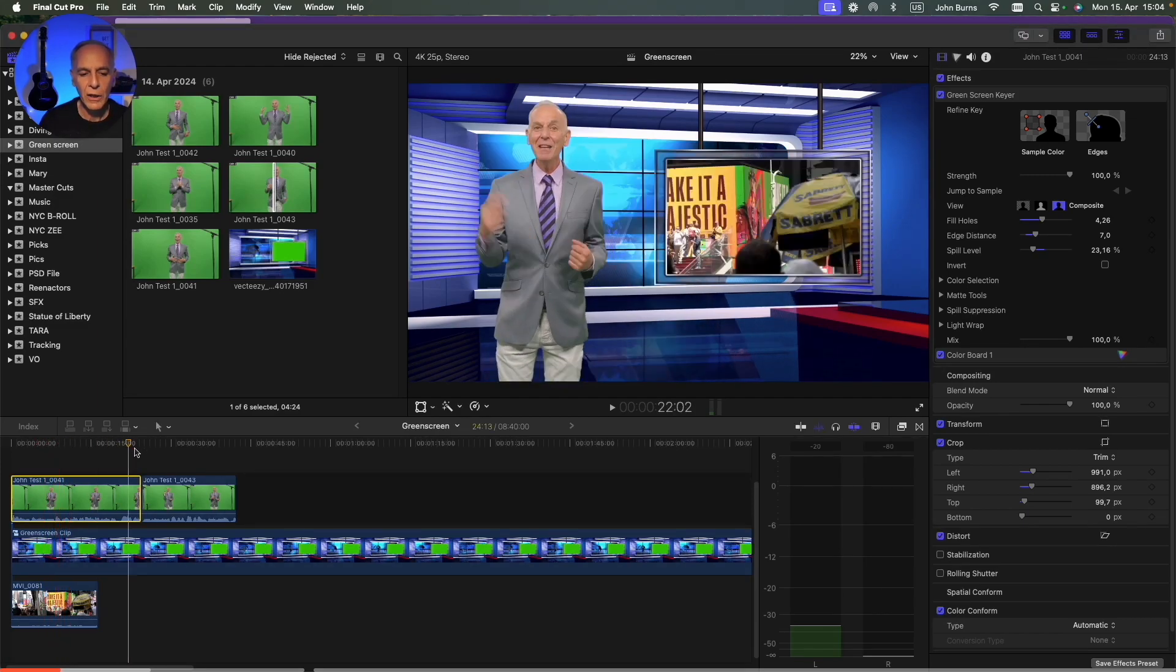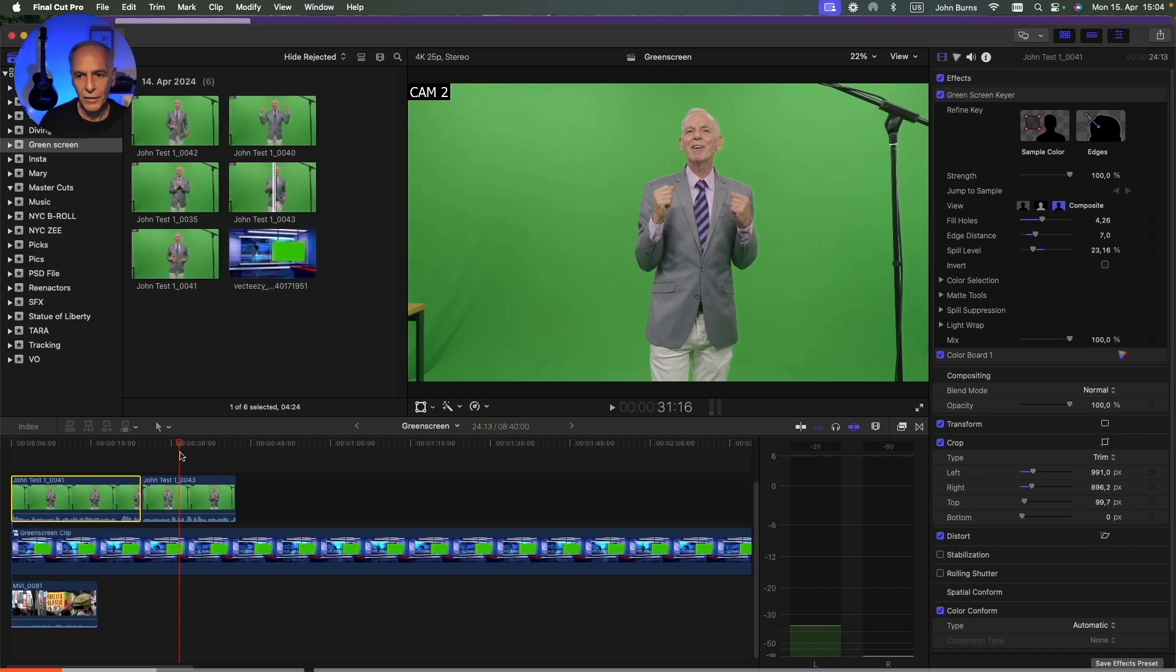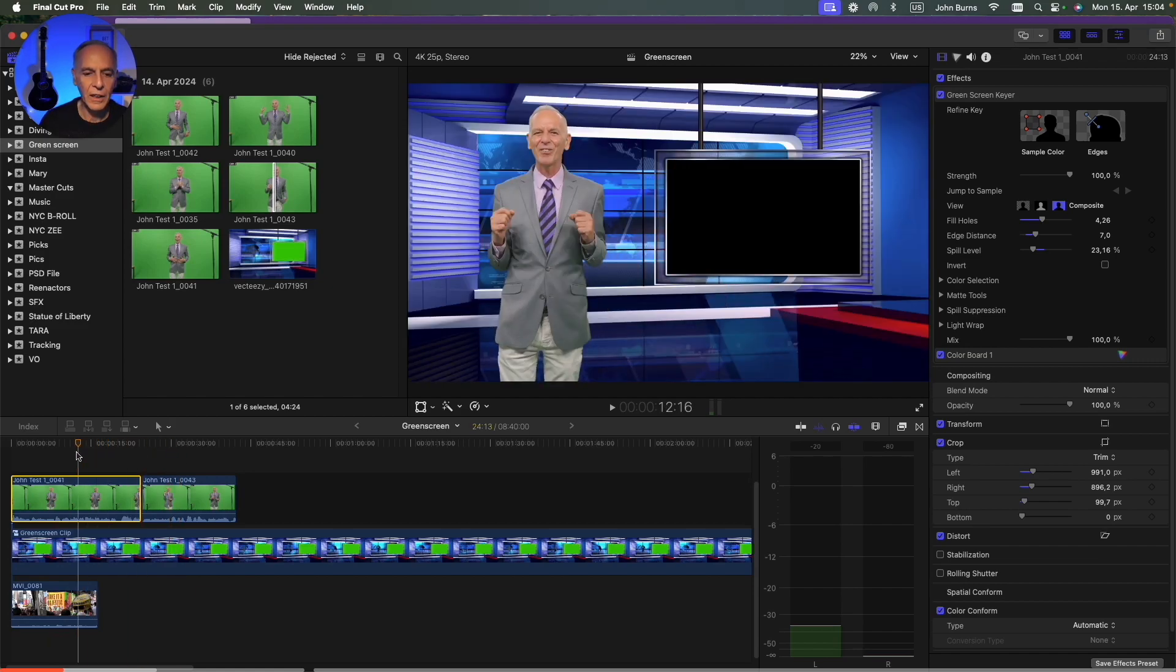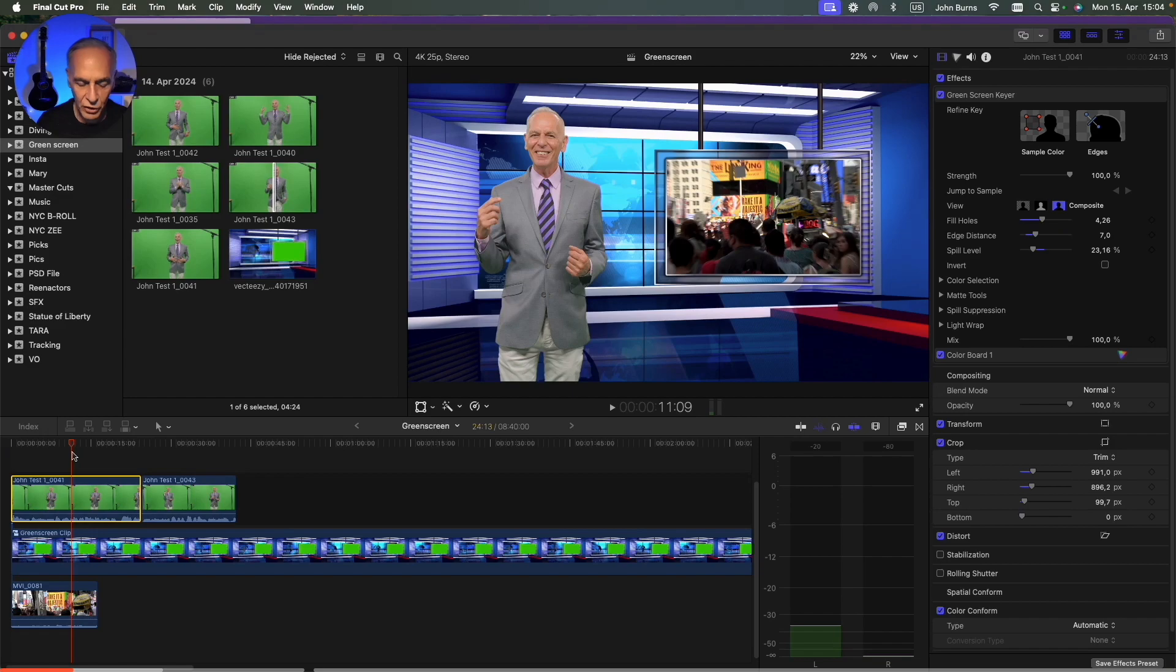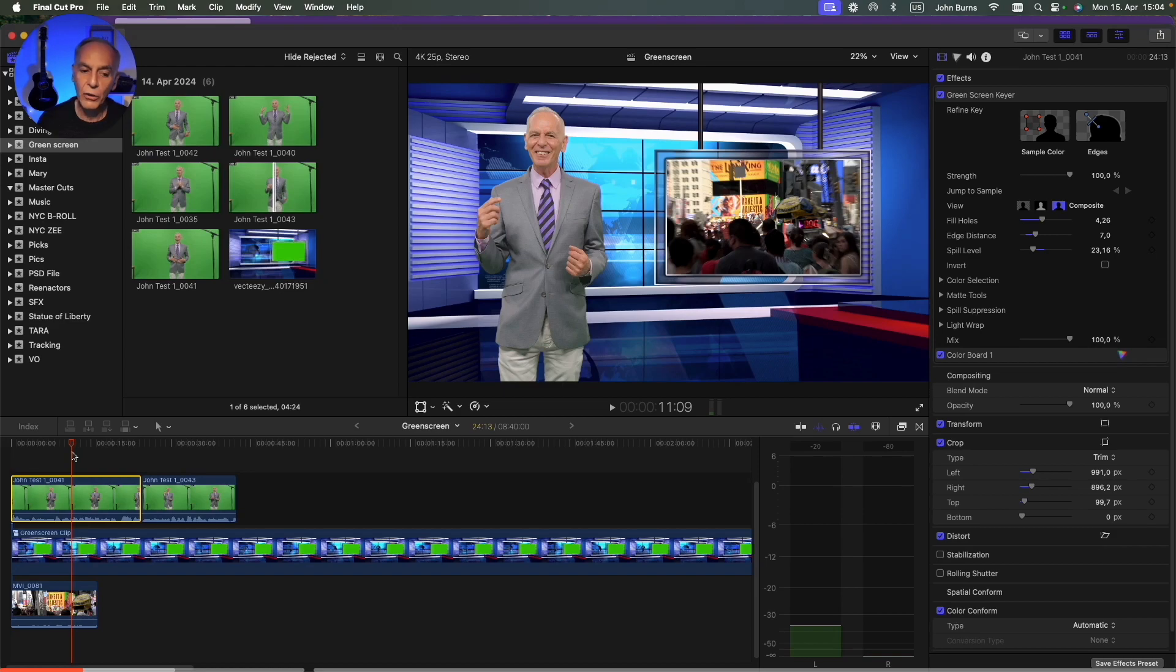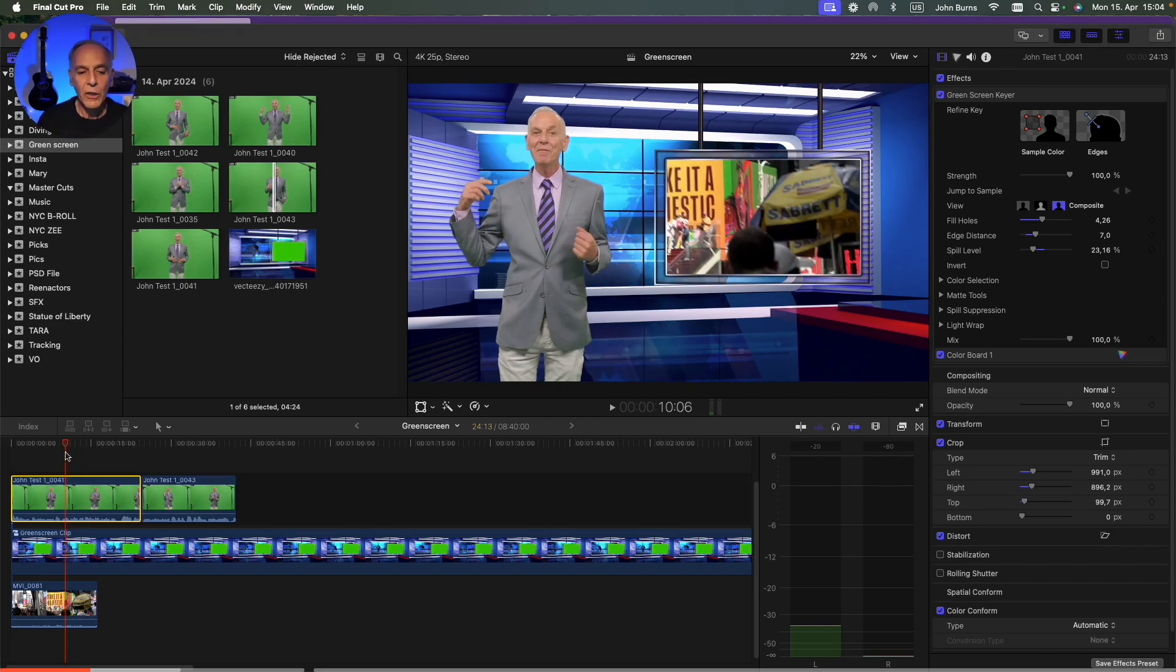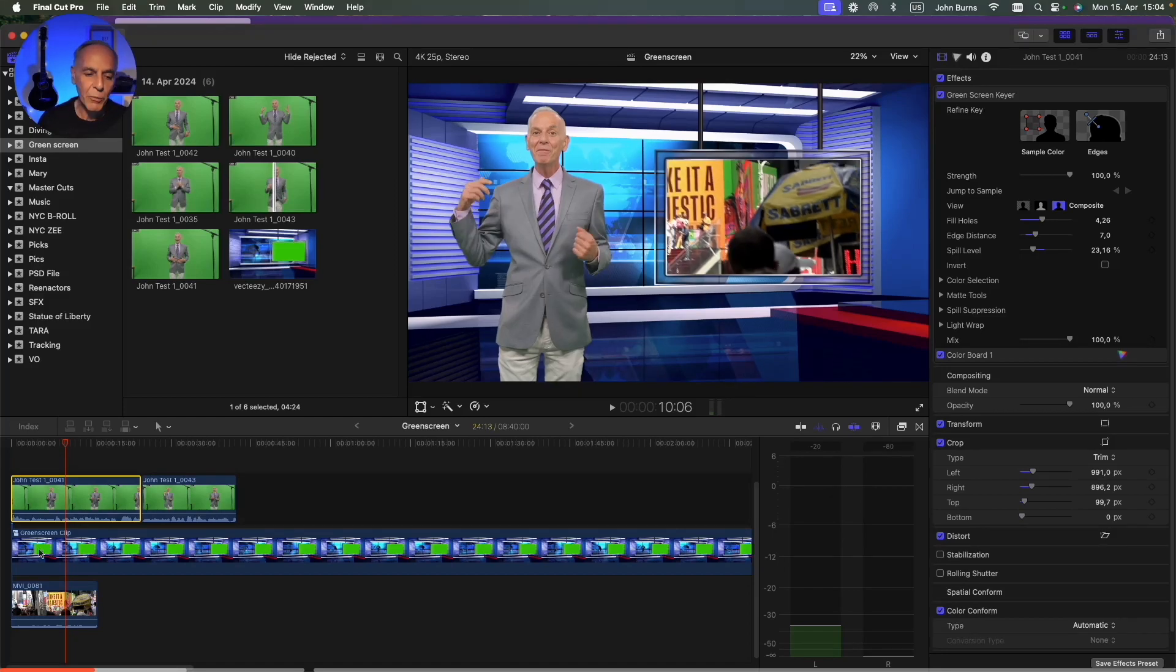It started out like this and then I had to crop it. I had to put a key in it, a green screen, and I had to adjust that green screen. I had to do the transform. I had to move myself over. So a lot of things that went into here. I did color correction. So I don't want to have to do that over and over and over again. So basically what I'm going to do is make a preset.